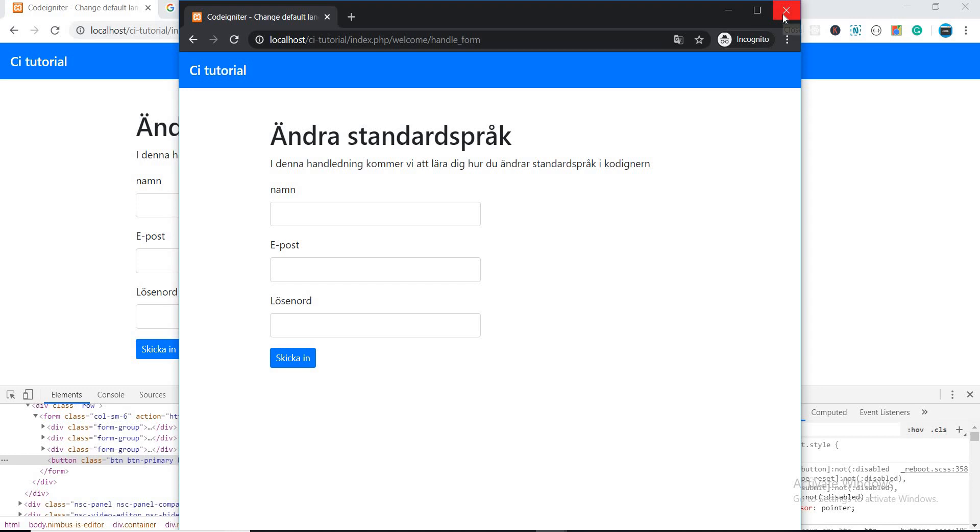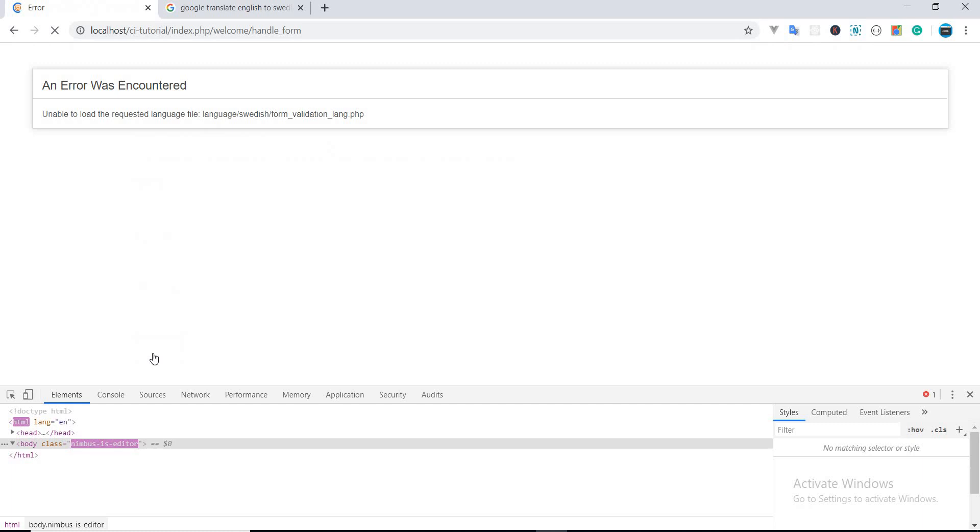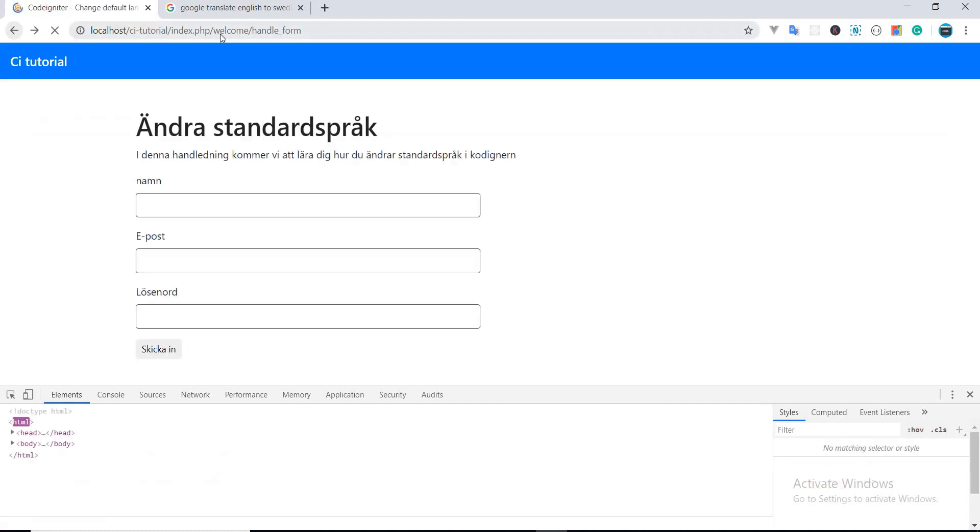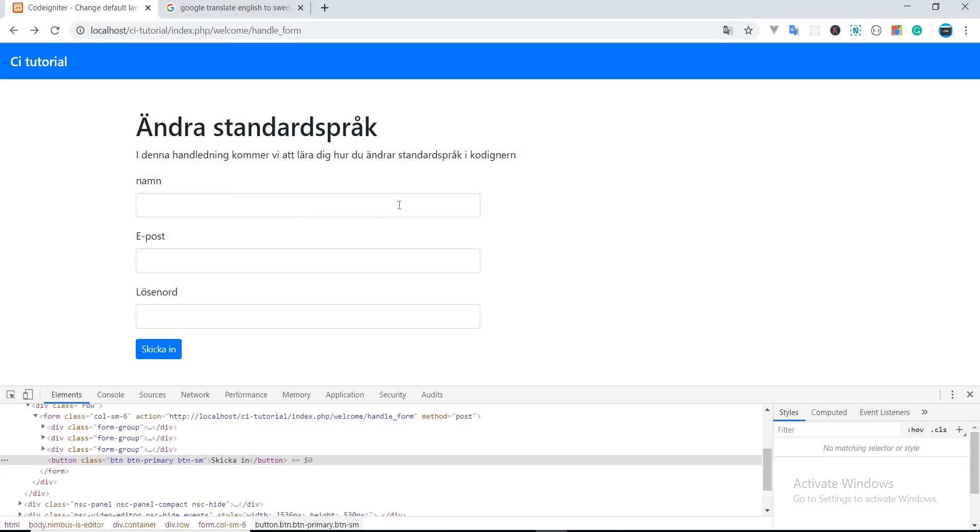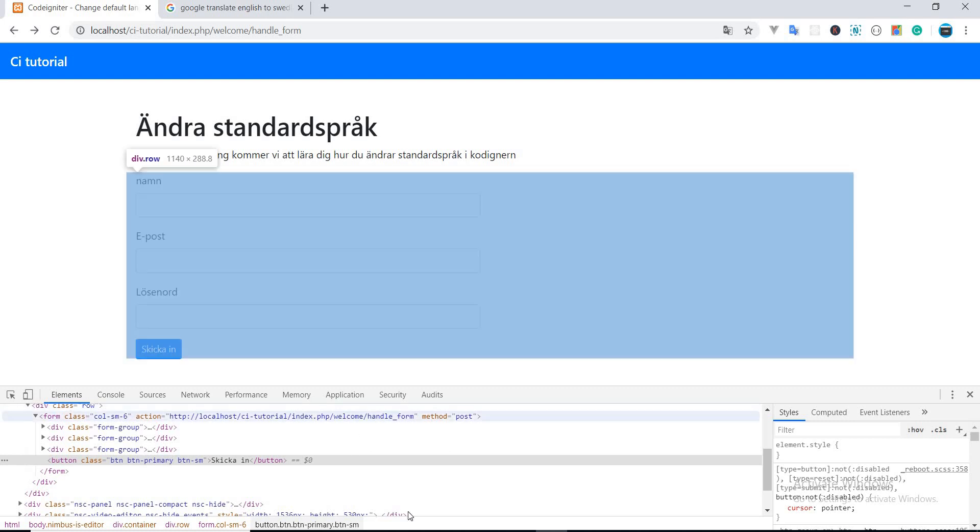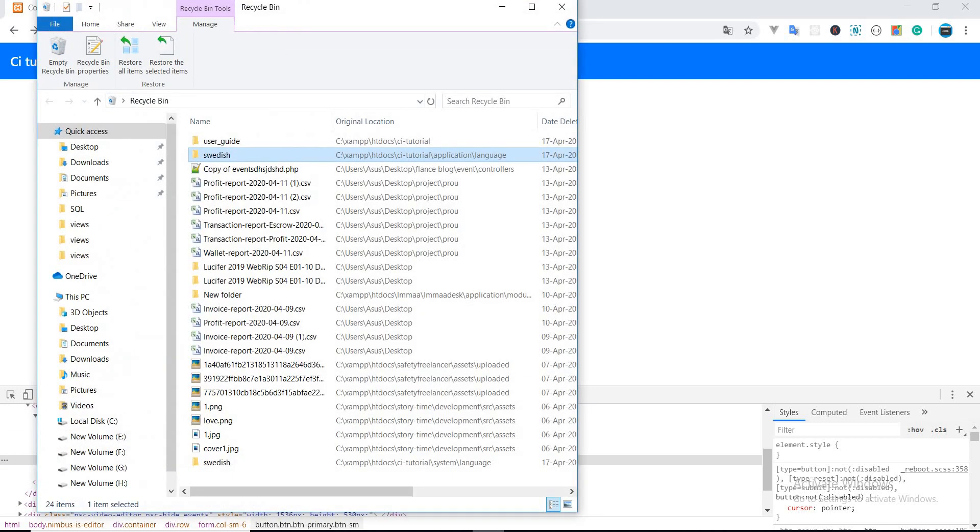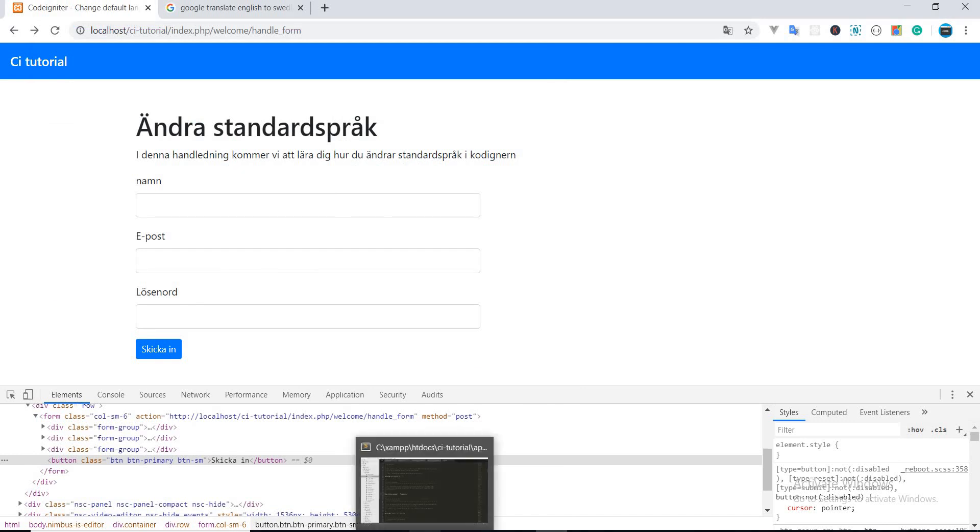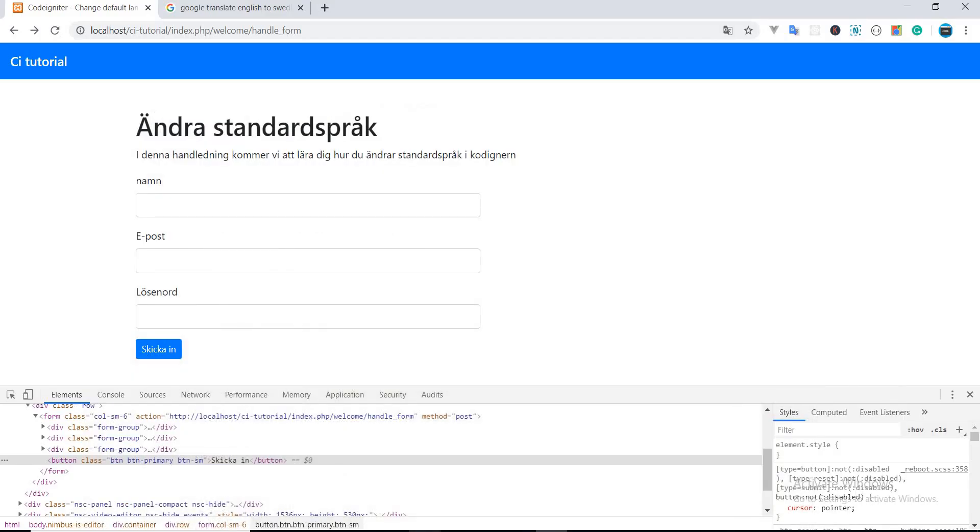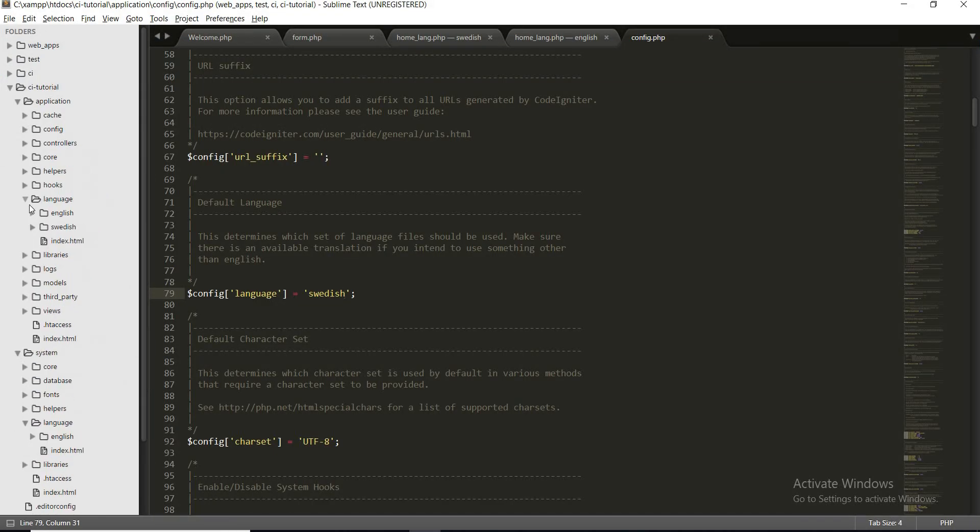But wait, this is not the end. What will happen if I just submit? As you can see, I'm getting an error. This is because CodeIgniter tries to load files from the default language. Because every error and every message that CodeIgniter provides, it loads from its default language. But now we have changed the default language, that's why we also need to create that language folder inside the CodeIgniter core system so that CodeIgniter can take all the error messages from the language folder.